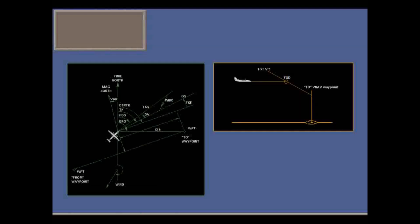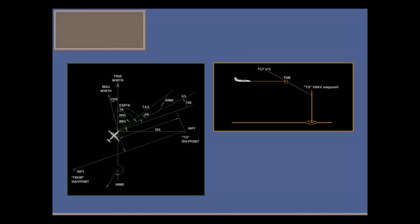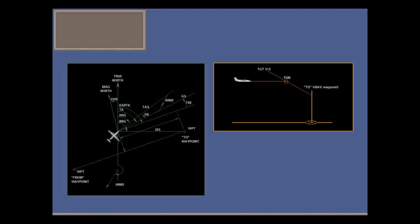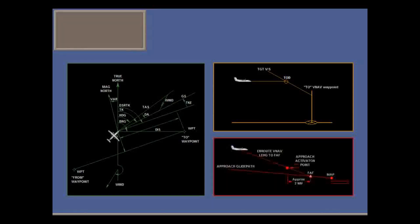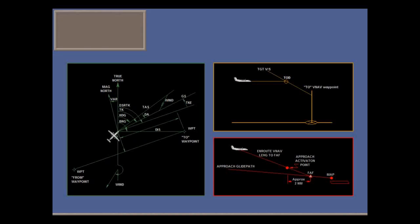FMS on the Dash 8 is aimed at enroute lateral navigation. It can also be used for vertical navigation, for example, to give a pseudo glide slope where there's no real glide slope. FMS is also certified for approach mode.